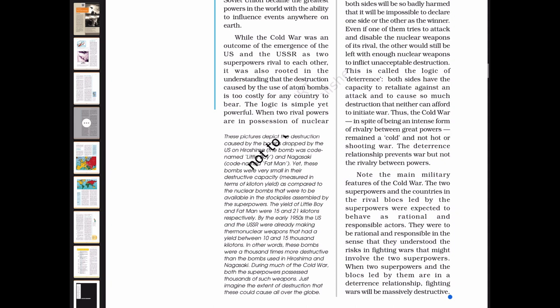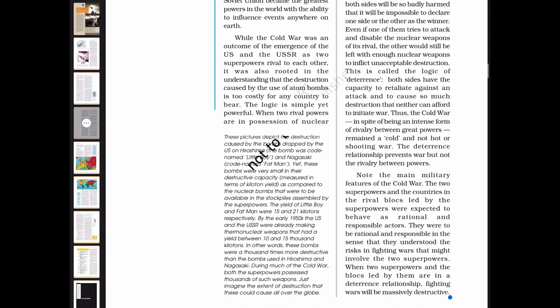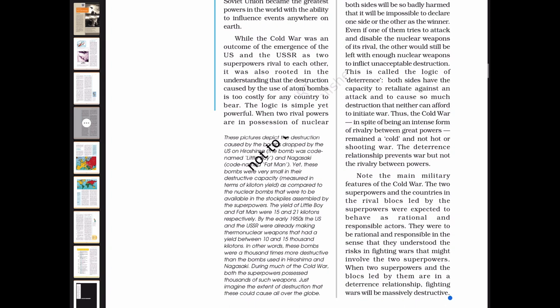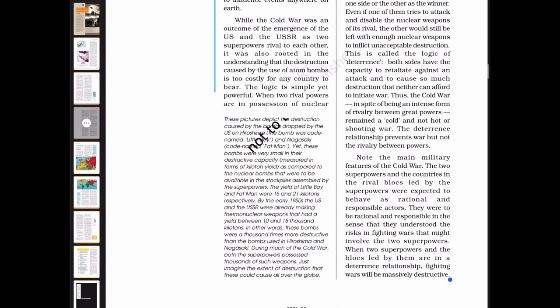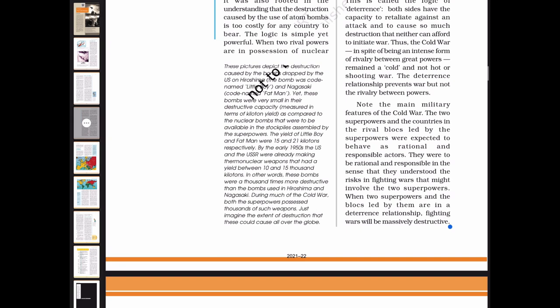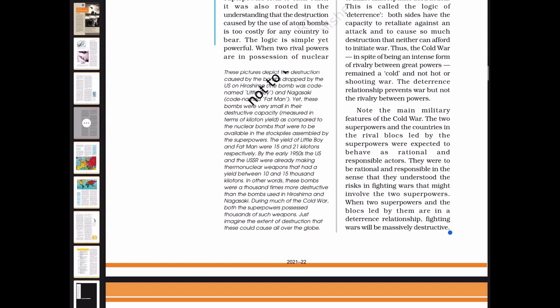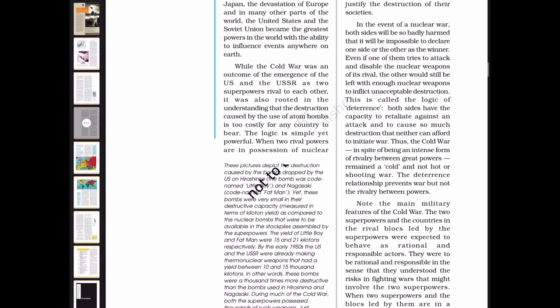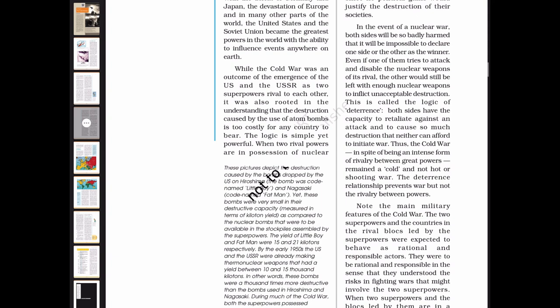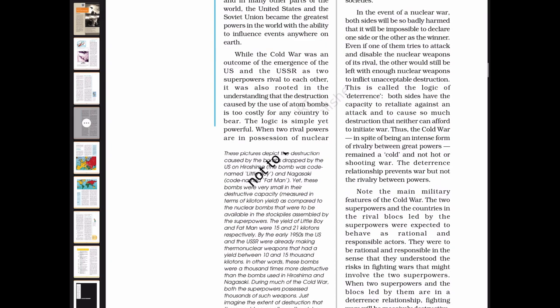The yield of Little Boy and Fat Man were 15 and 21 kilotons respectively. Yet these bombs were very small in their destructive capacity compared to the nuclear bombs later assembled by the superpowers. By the early 1950s, the US and USSR were already making thermonuclear weapons with yields between 10,000 and 15,000 kilotons — in other words, a thousand times more destructive than the bombs used in Hiroshima and Nagasaki. During much of the Cold War, both superpowers possessed thousands of such weapons. A weapon capable of inflicting unacceptable death and destruction on each side makes full-fledged war unlikely. This is called the logic of deterrence.